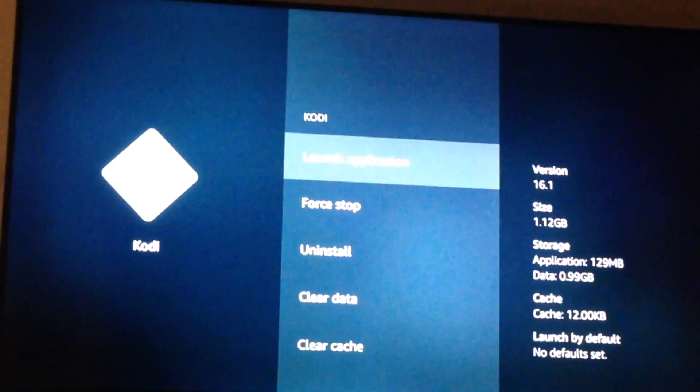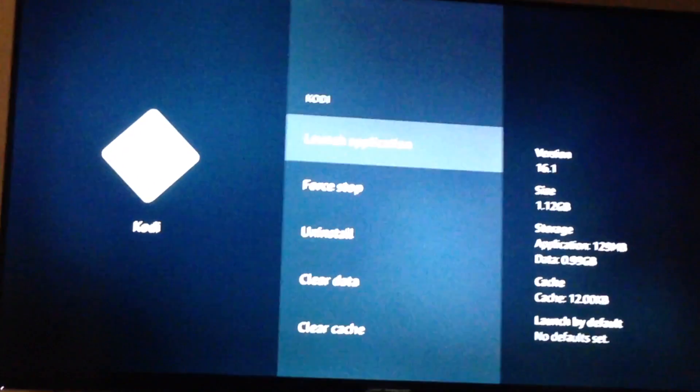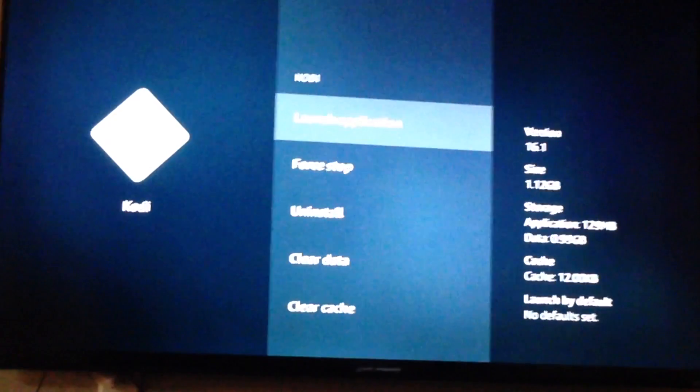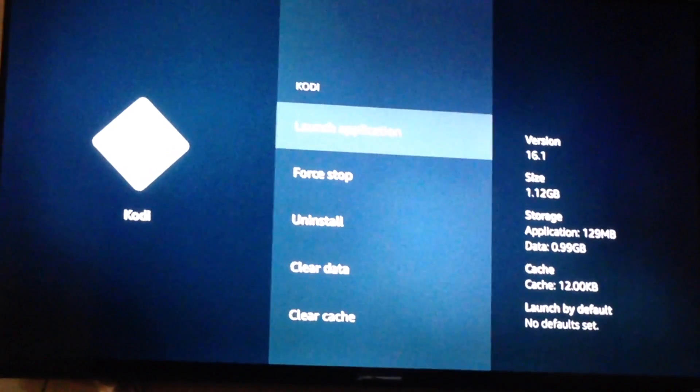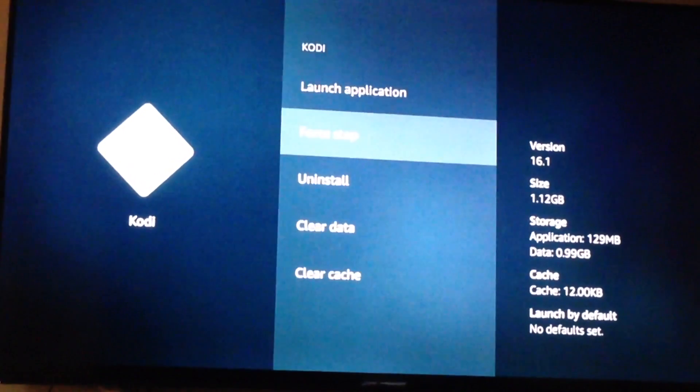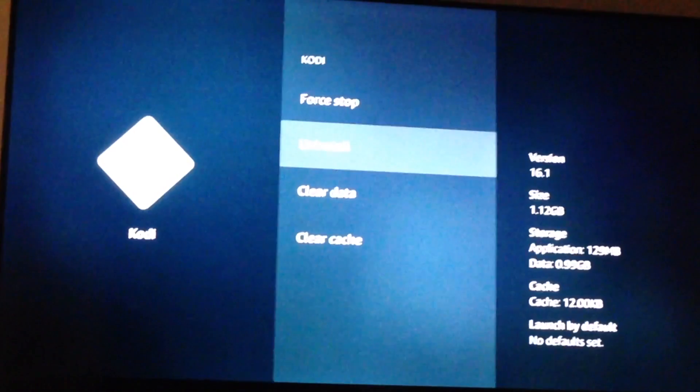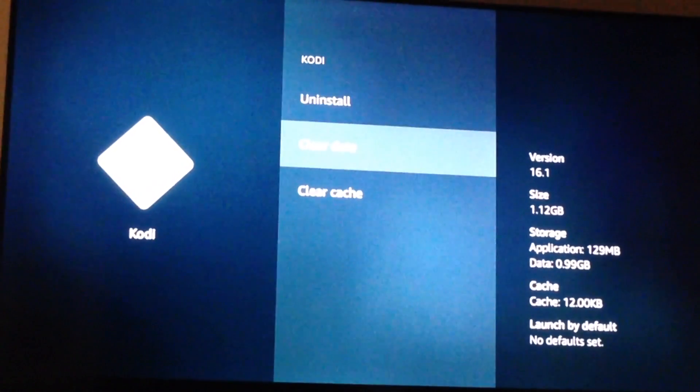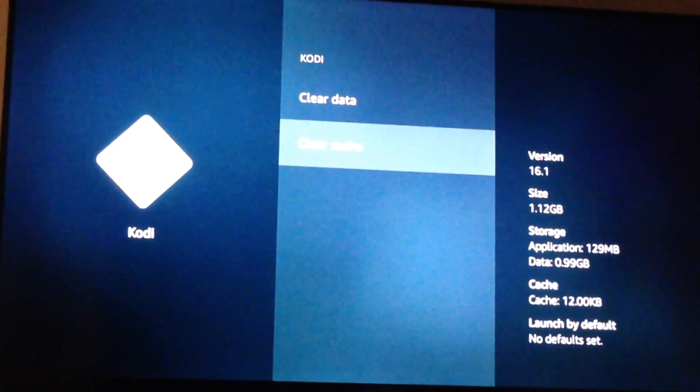Once you've got Kodi selected, you'll see a couple of other options that come up. You've got launch application, force stop, uninstall, clear data, and clear cache.